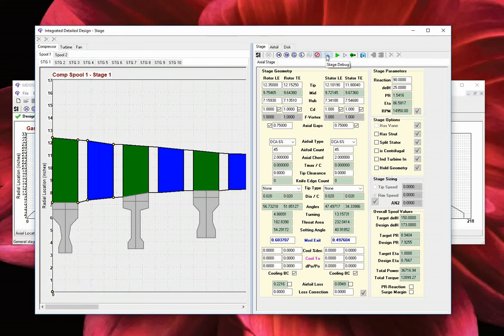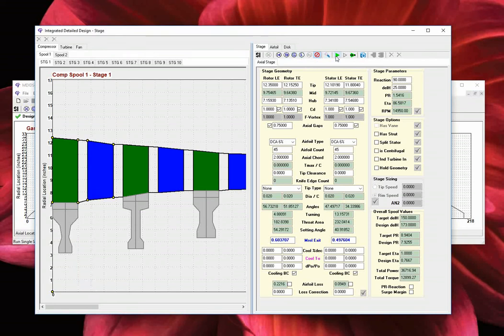The stage debug button is used as per its namesake. We then have the various mean-line model execution buttons. Depending on the stage type, you may be able to run the mean-line model as single stage, single spool, or multi-spool mode. For full engine modeling, the user must follow the logical sequence of fan, compressor, and then turbine when running the mean-line model.